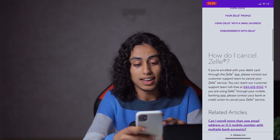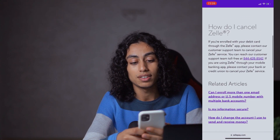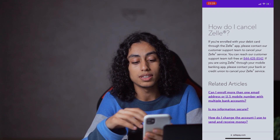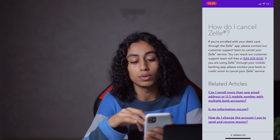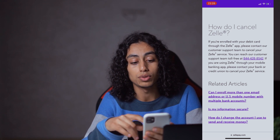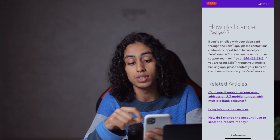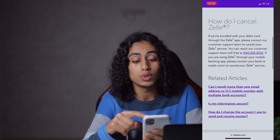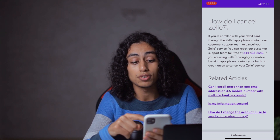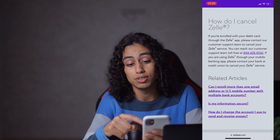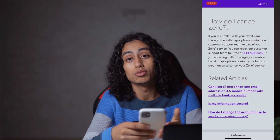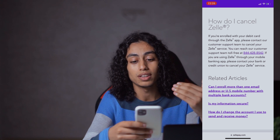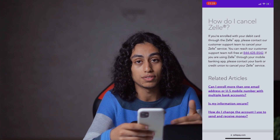As you can see here, it says 'How do I cancel Zelle?' So what they tell you is: if you are enrolled with your debit card through the Zelle app, what you need to do is contact their customer support in order to help you cancel your Zelle service.